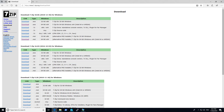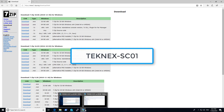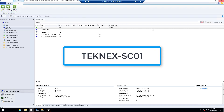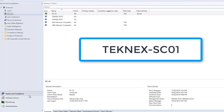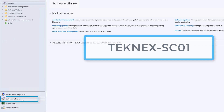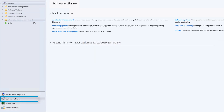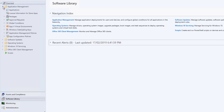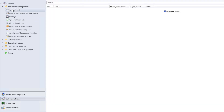So let's log on to our SCCM server. In here we will go to software library - it's the place where we actually work - and under application management, in applications, we can create a new application.